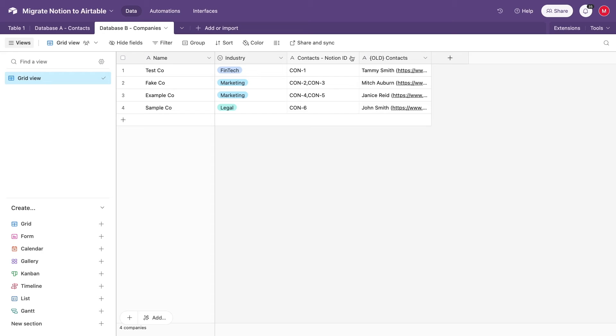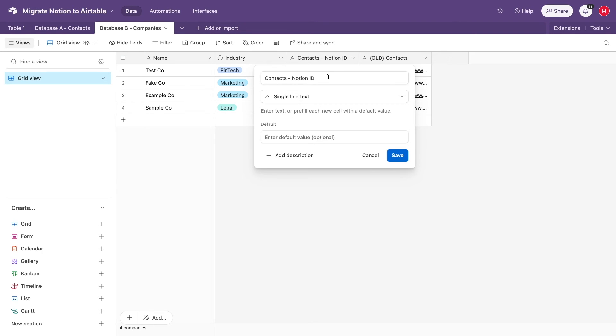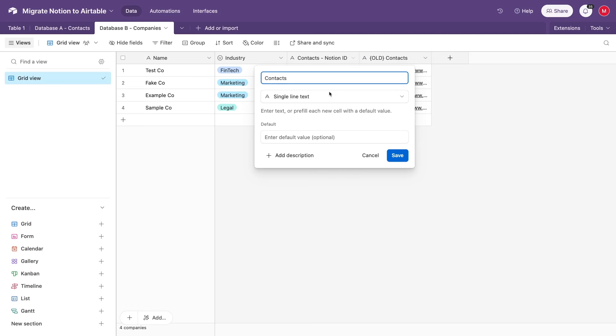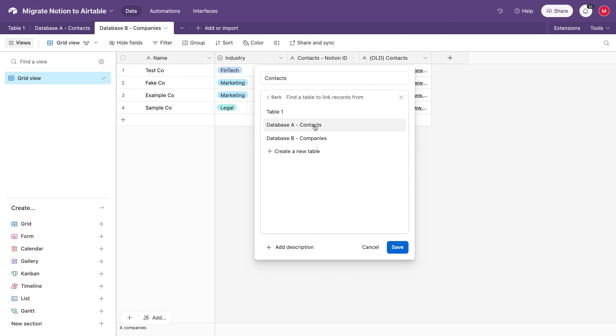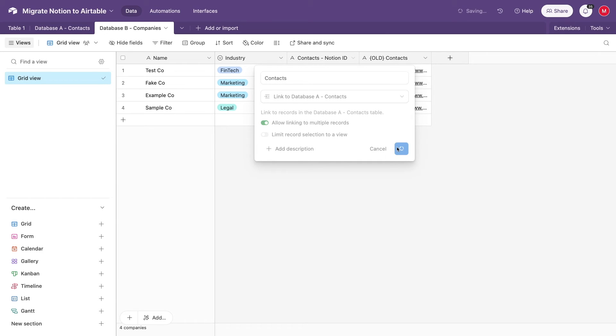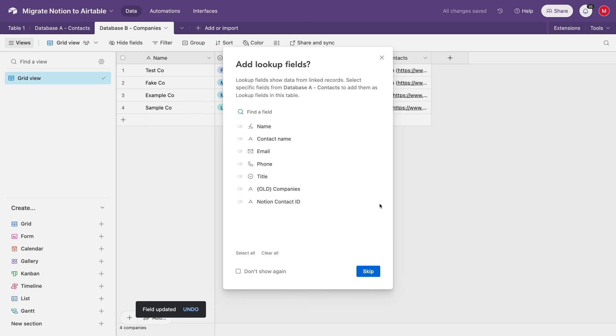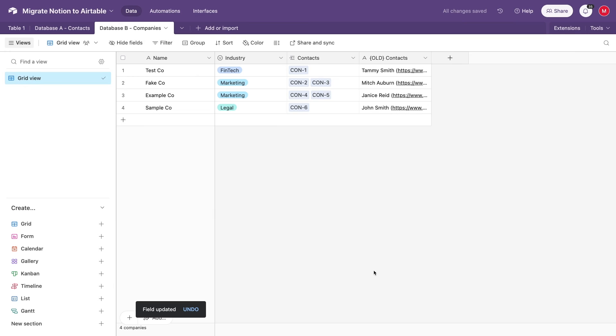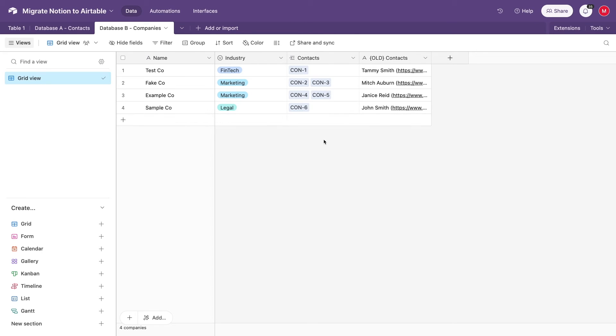So let's change the field's name to something like Contacts and make it a linked record field type. Pick database A, our Contacts table. Ensure that allowing multiple records is enabled and save your changes. Once again, you'll need to confirm that you want to change this field type, and you can skip adding additional lookup fields for now. If you're an enterprise and have thousands of records in your database, this might take a minute or two. But with our small example database, the change happens immediately. The Contact ID field is now a linked record connecting contacts to companies.